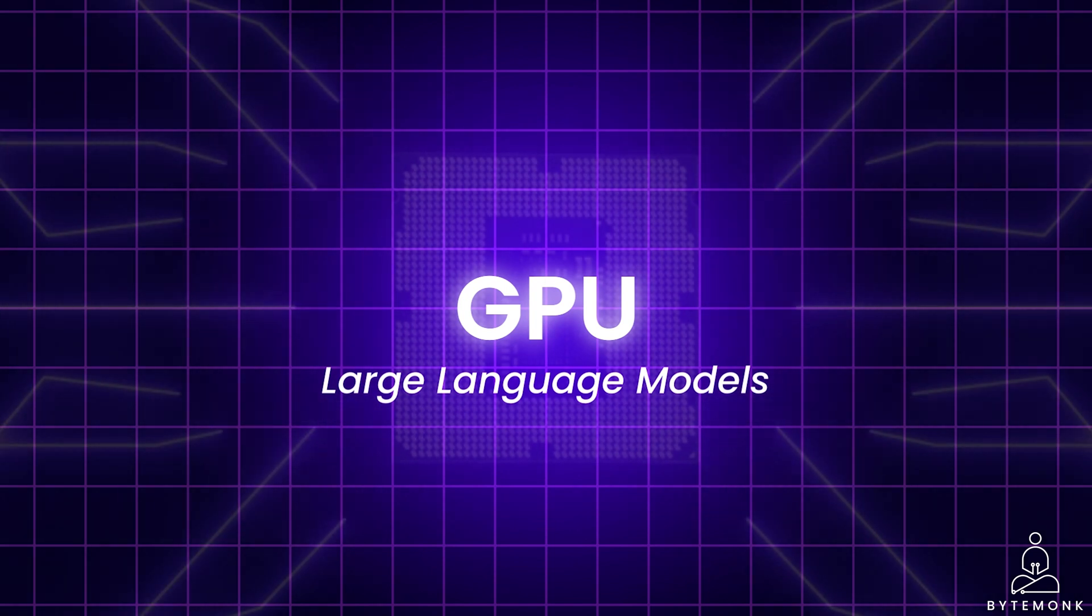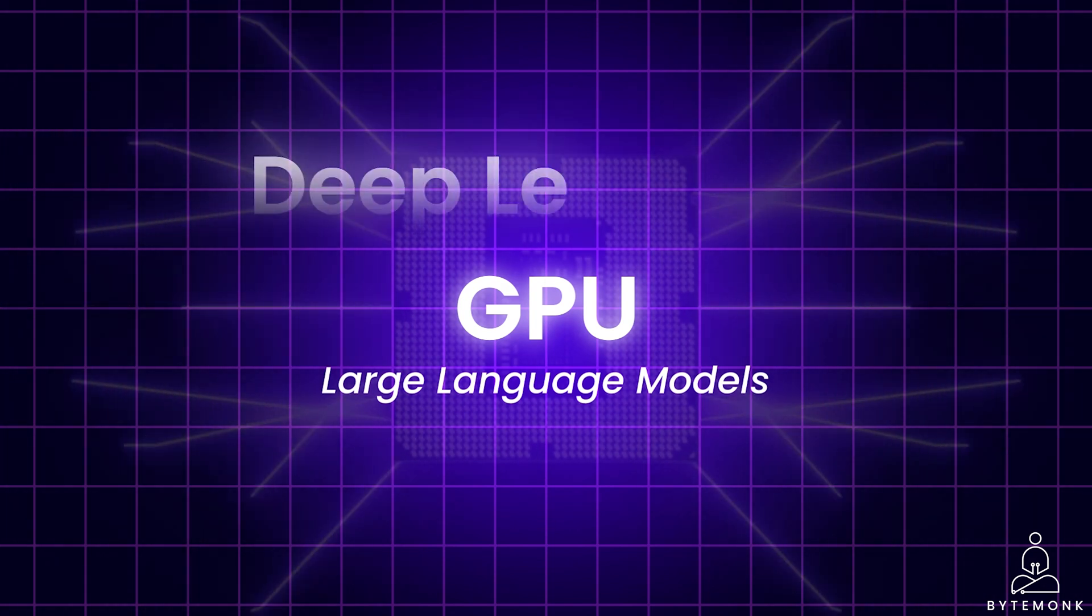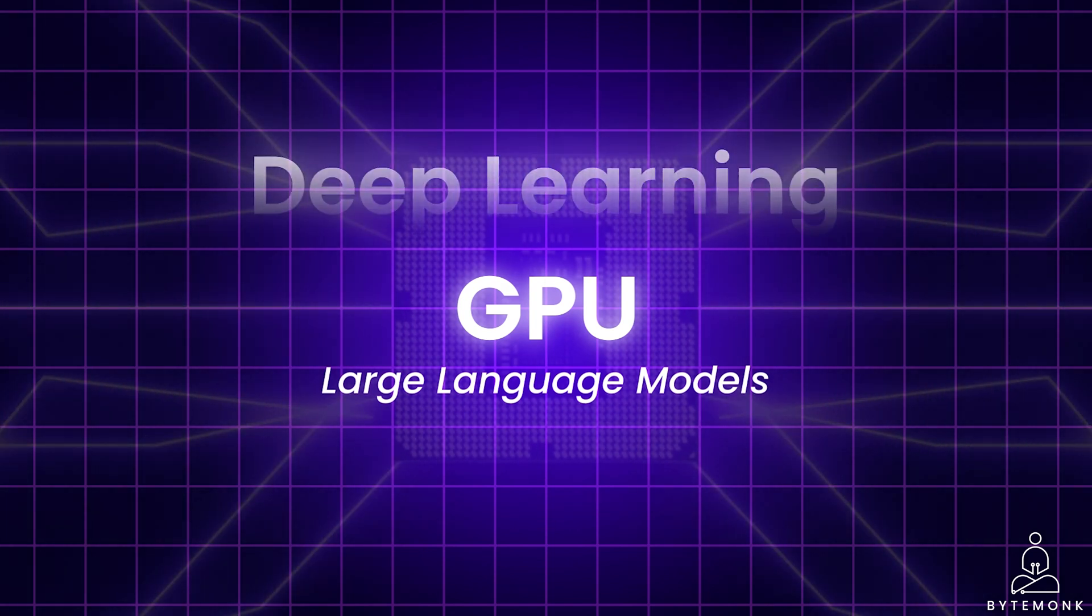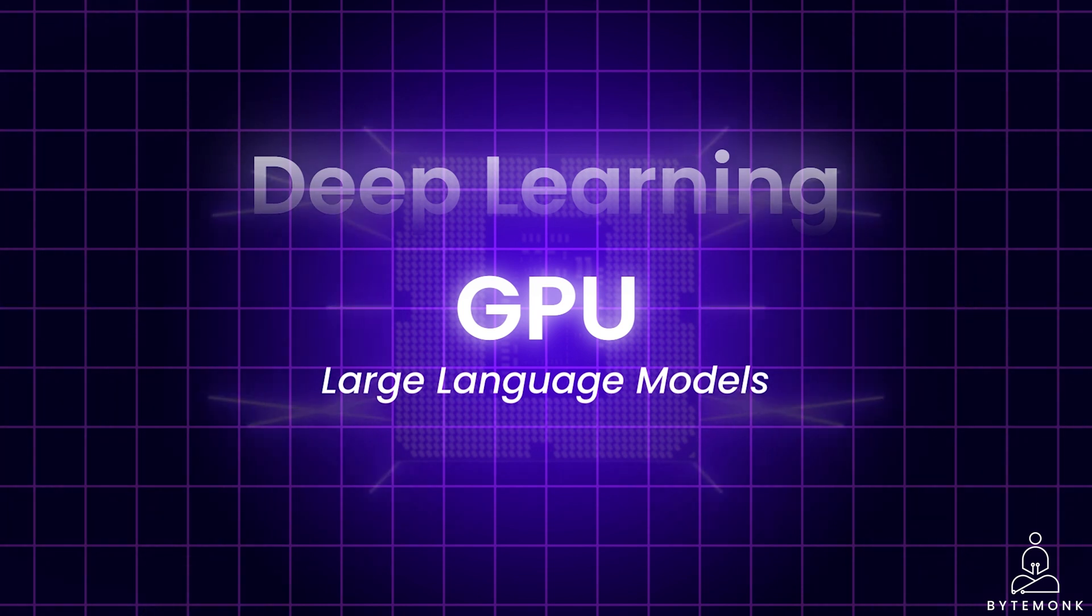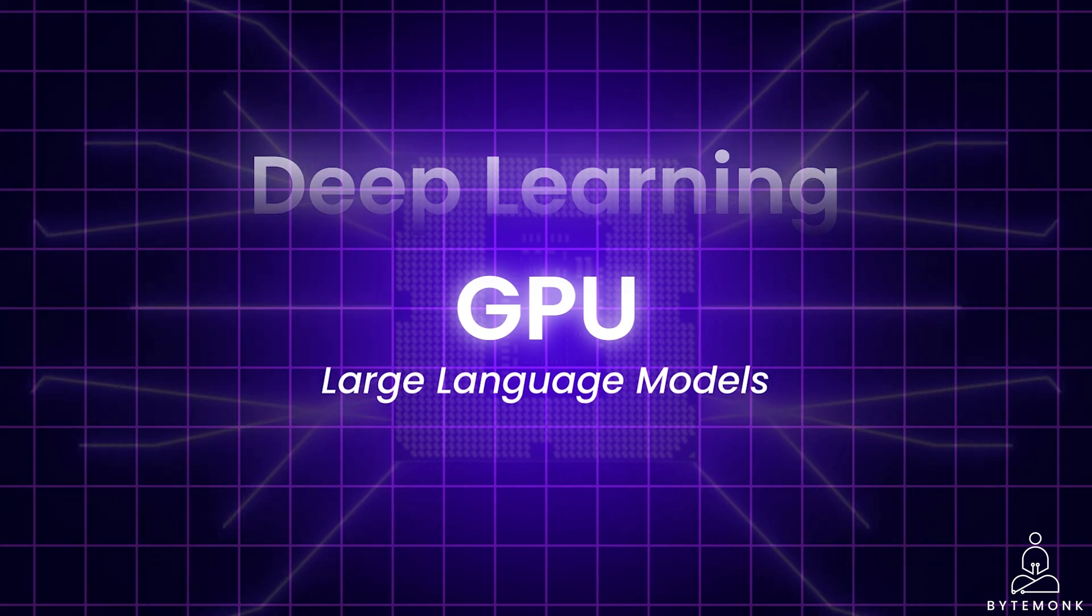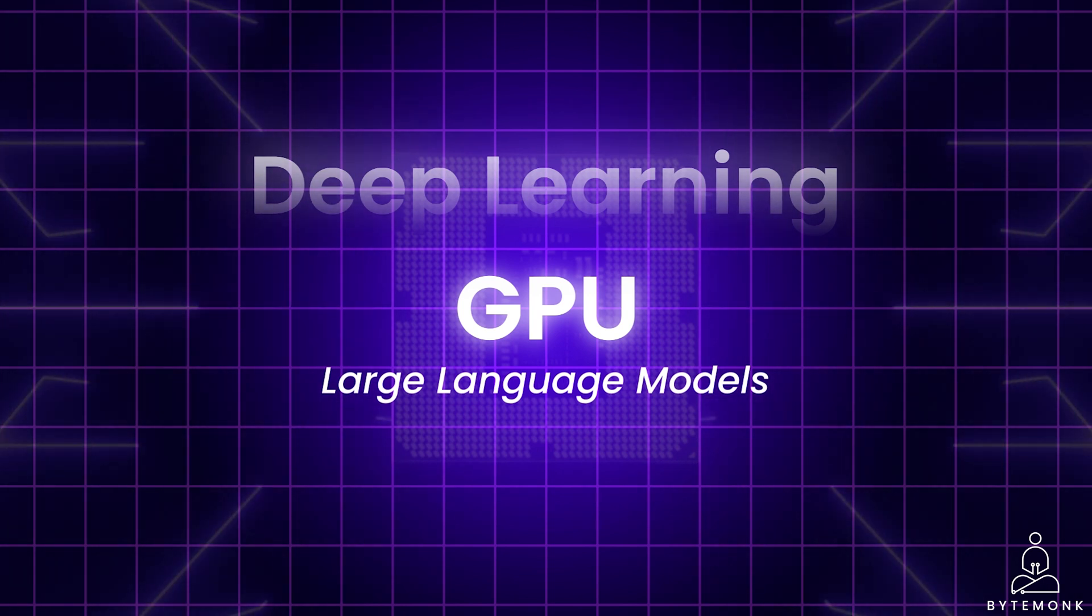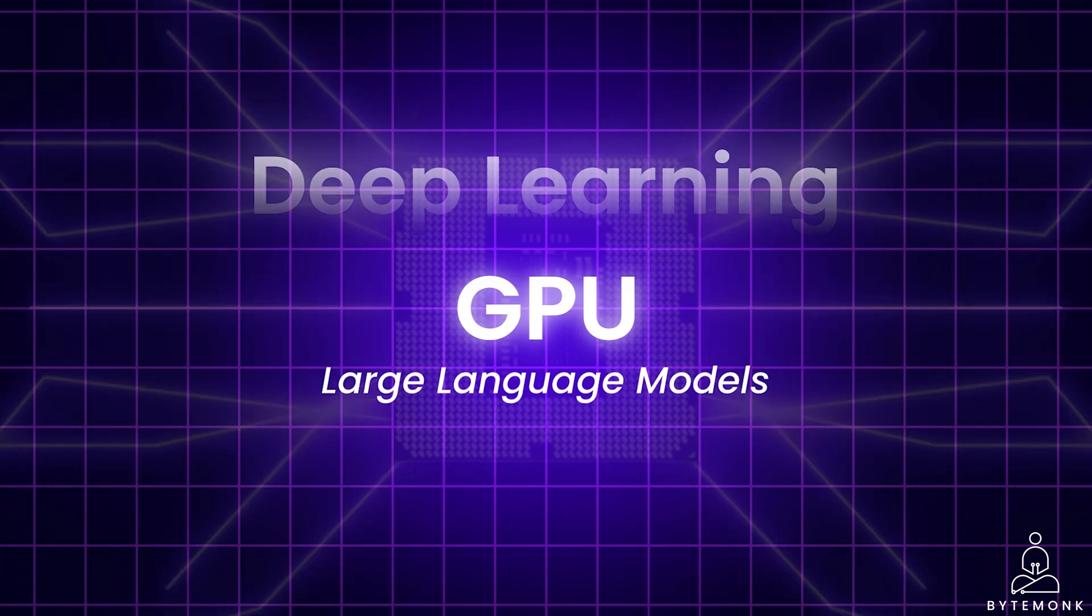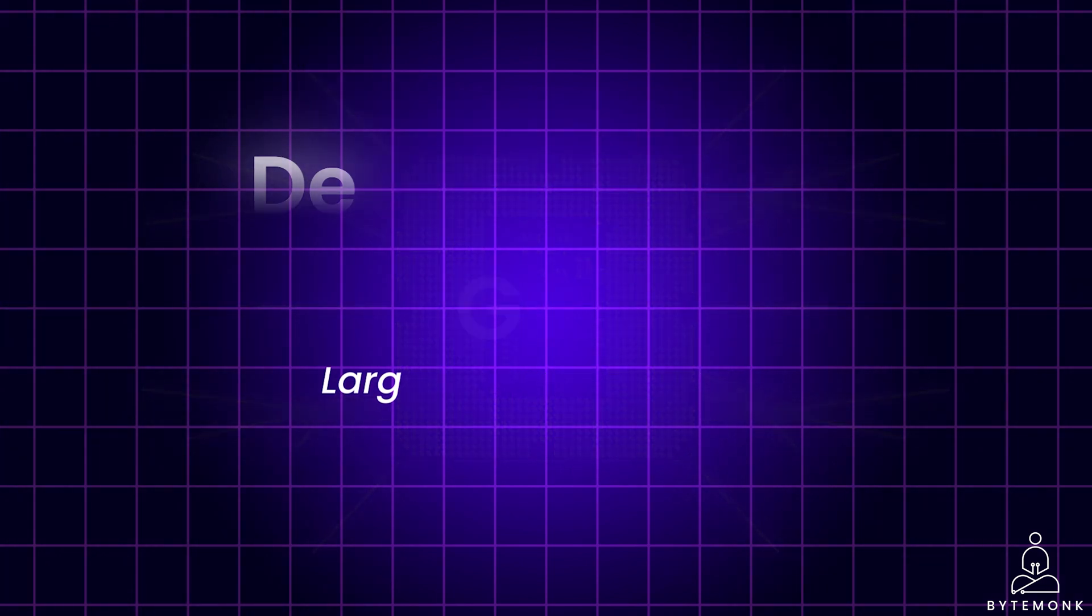GPUs have now become even more important because of their application in deep learning and AI. Today, it is essential for every software engineer to possess a basic understanding of how they work. My goal with this video is to give you that background.